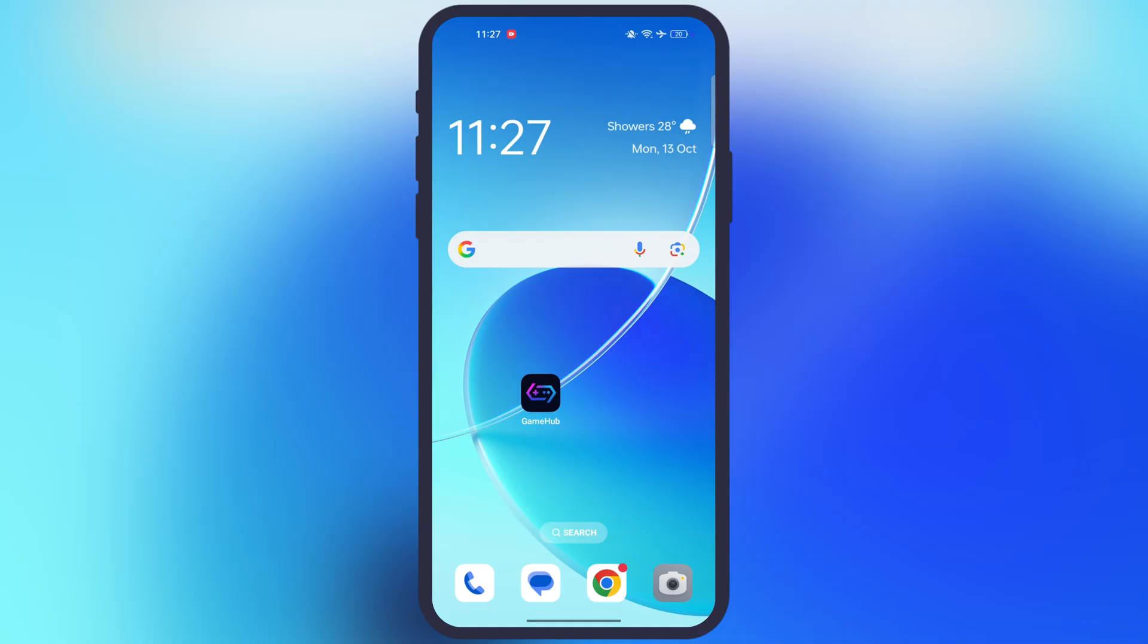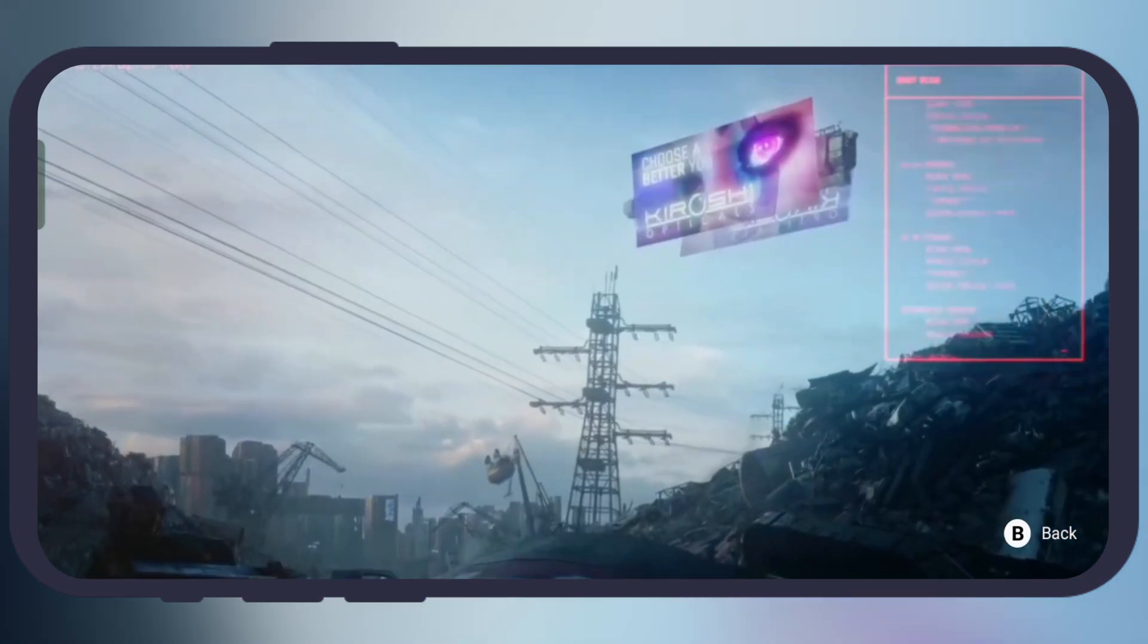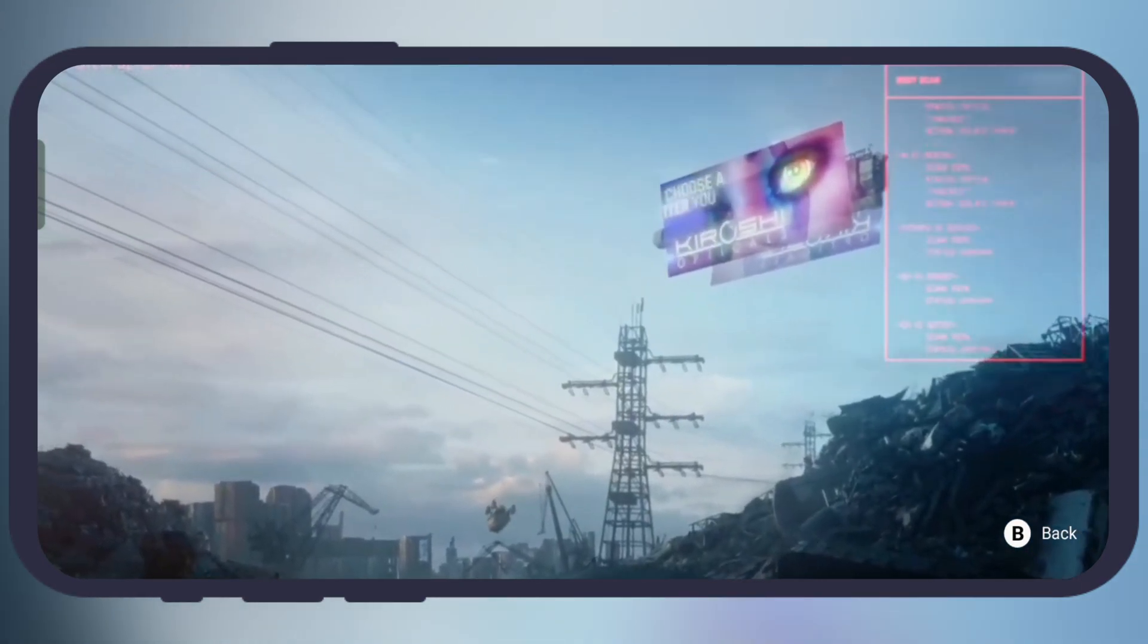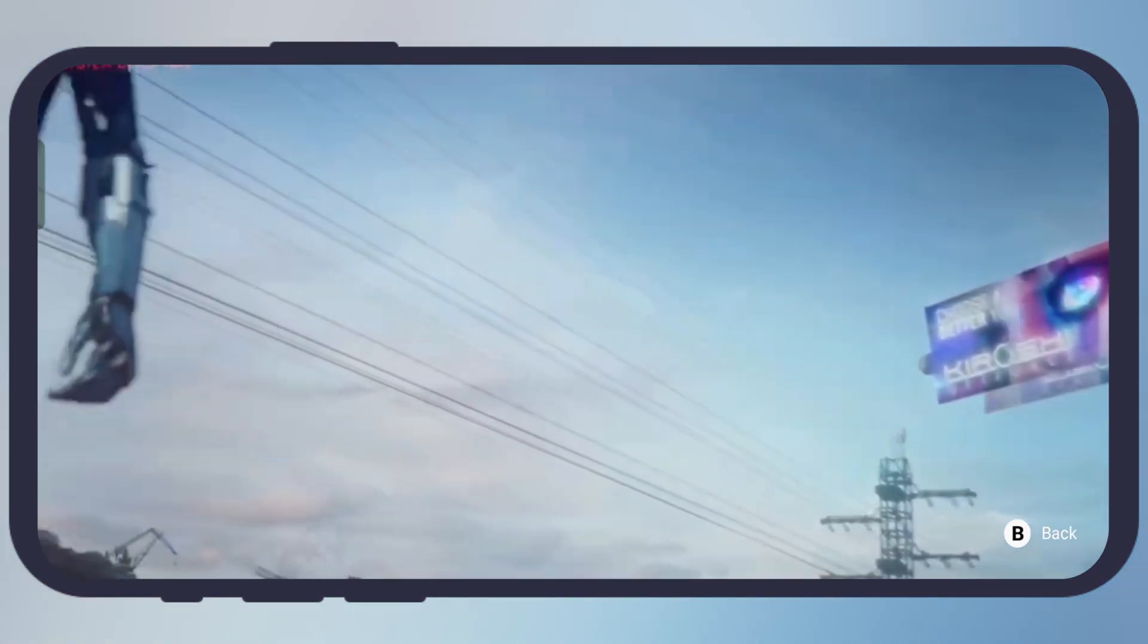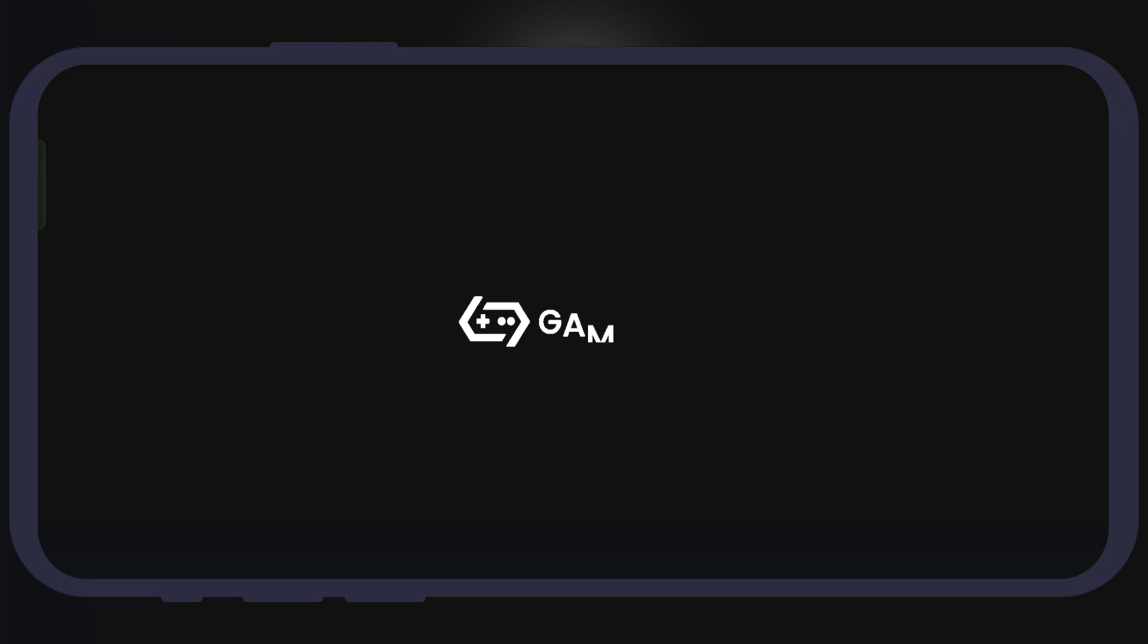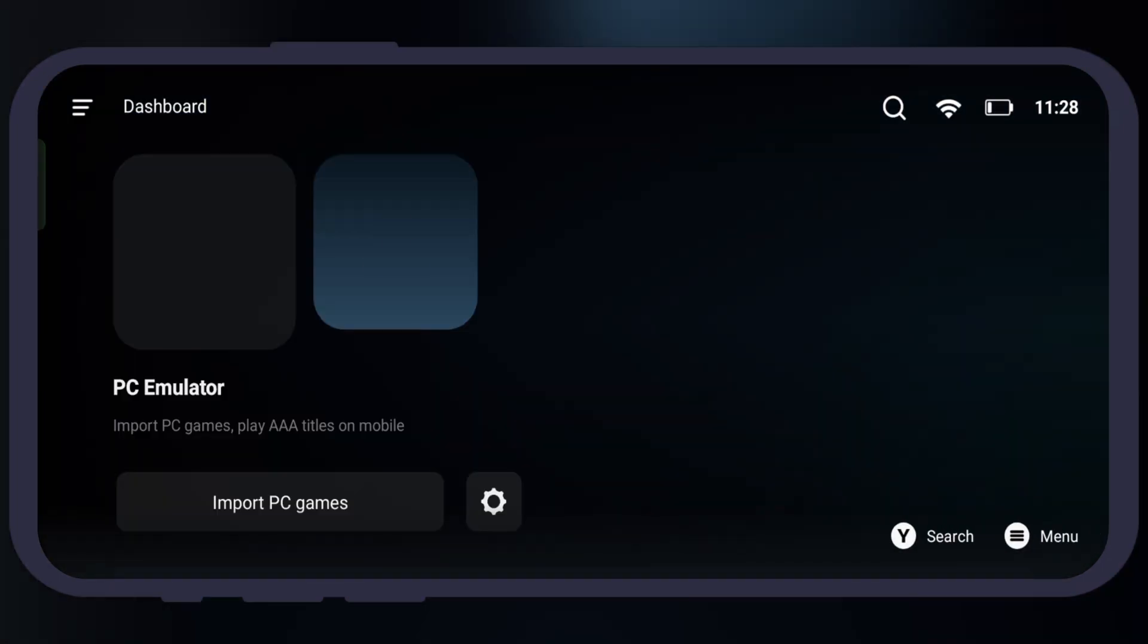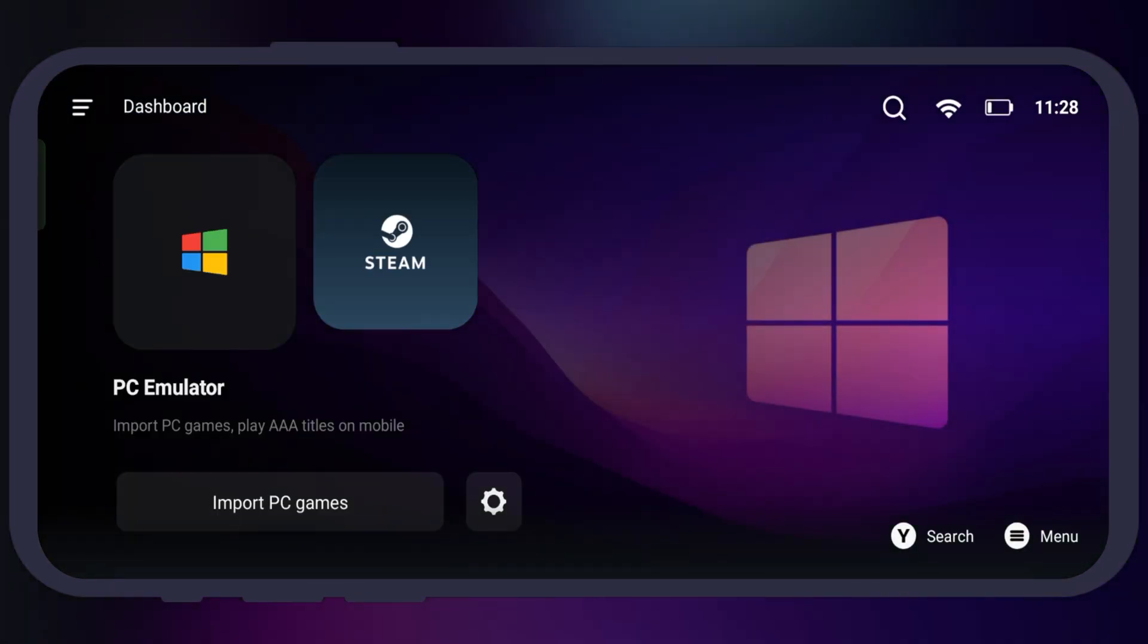Once you have Gamehub Lite emulator ready, open it. Now we have to agree to the terms and privacy policy of the emulator. Then its introduction video will start. Simply tap on the back button and you will land directly on the main dashboard of the emulator. No login, no unnecessary permissions, and nothing else.